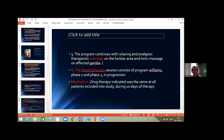The program also included relaxing and analgesic therapeutic massage in the lumbar area, and tonic massage on the affected limb. Kinesitherapy sessions consisted of the Williams program, applied in phases 1 and 2, involving exercises performed in a very slow mode. All patients also received medication with anti-inflammatory and analgesic effects throughout the 10 days of therapy.